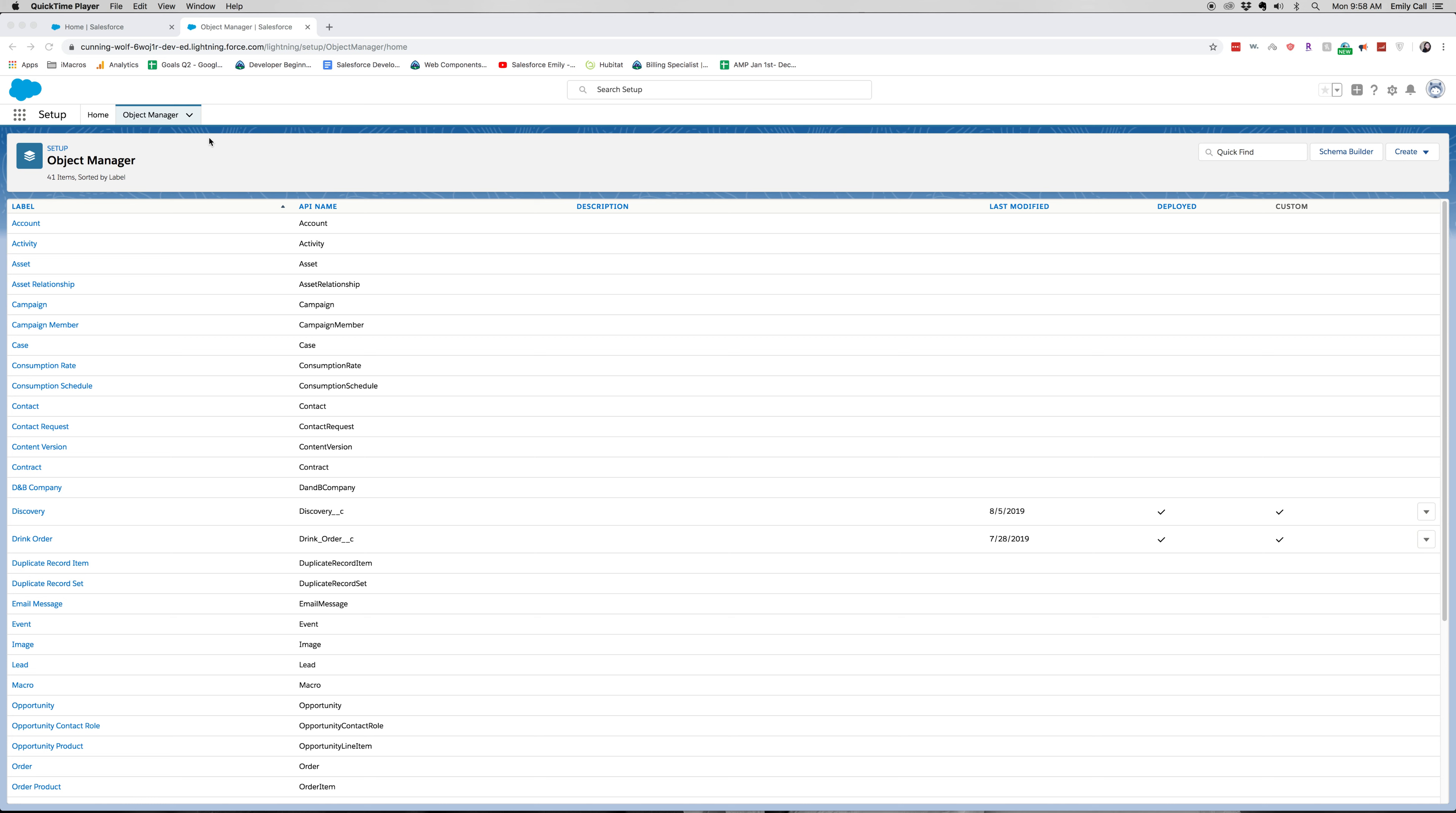Hi everyone, welcome back to my channel. Today we're going to be doing another Salesforce tutorial. We are going to be creating a new page layout, and this page layout is specifically going to be for lead generation sales users.